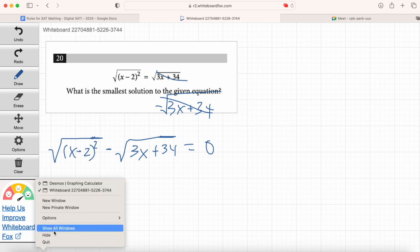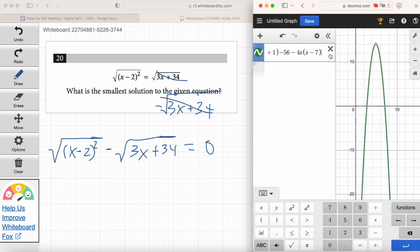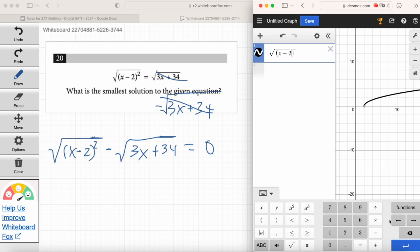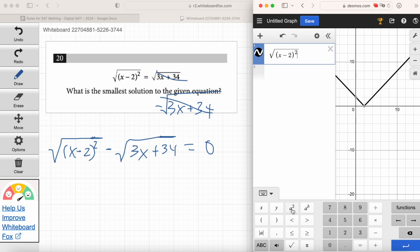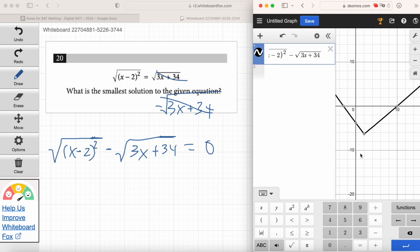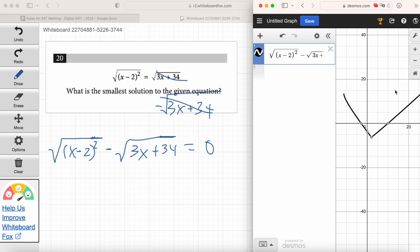Let's graph it. The trickiest part on this question is just entering it accurately into Desmos — that's why you've got to practice this. You don't want to be figuring out Desmos the day of the test. It's going to be x minus 2 squared, inside the root sign, minus 3x plus 34 all inside the square root sign, equals 0. That is a funky-looking graph — like a weird V-shape or a big check mark.